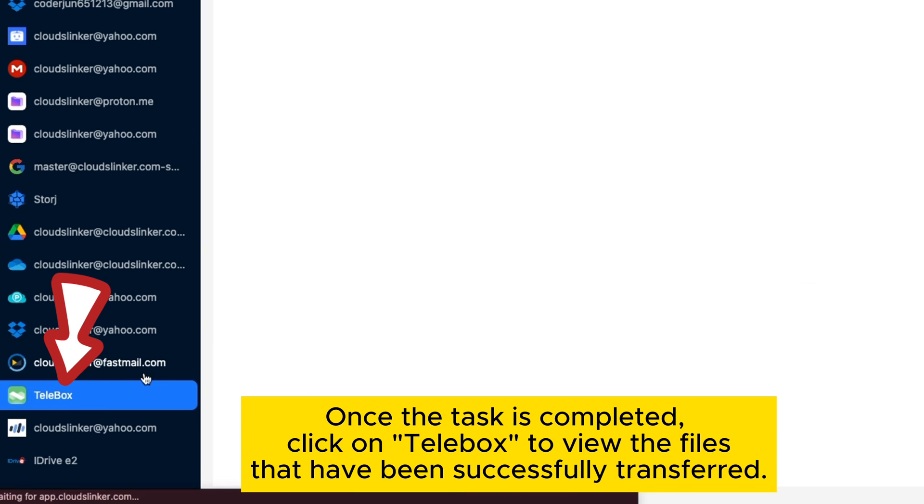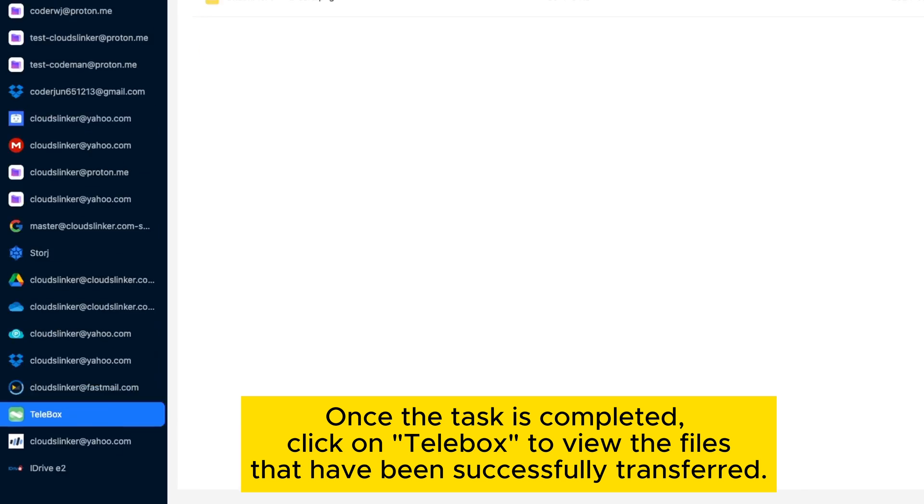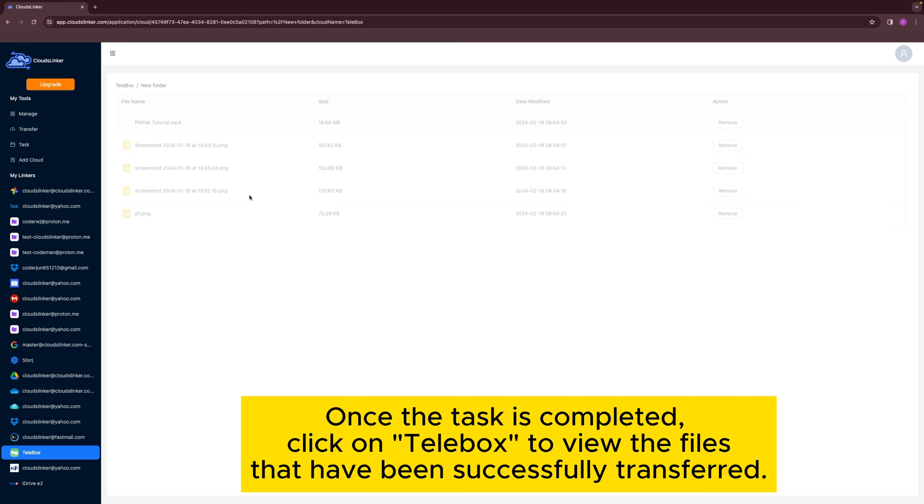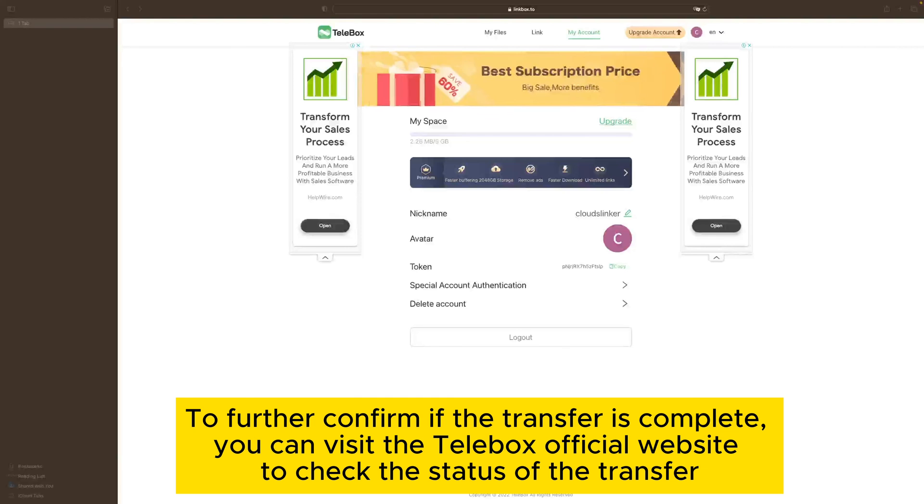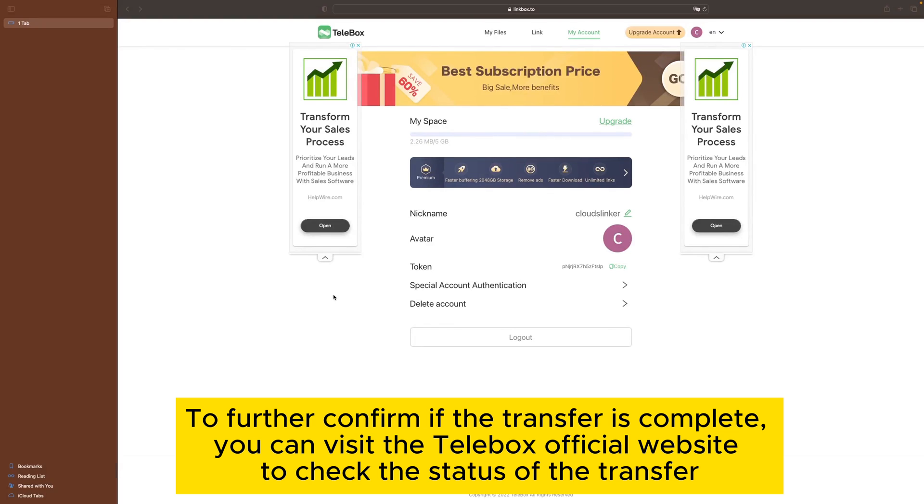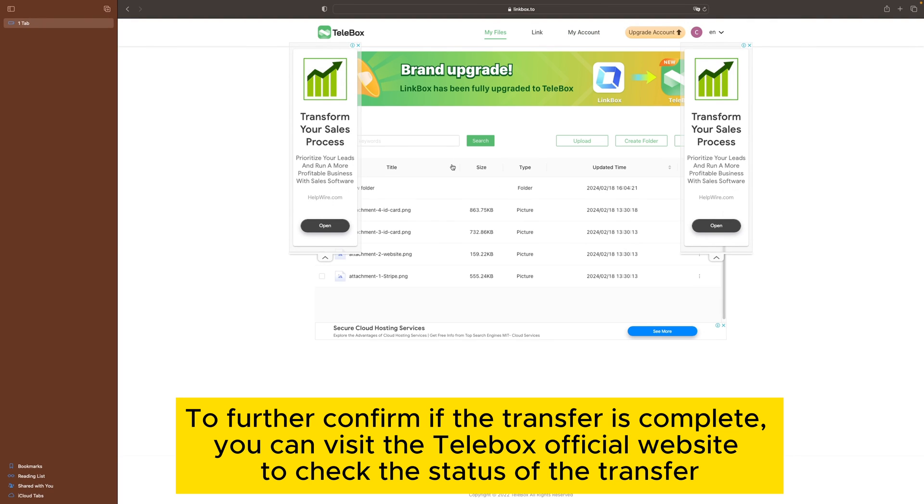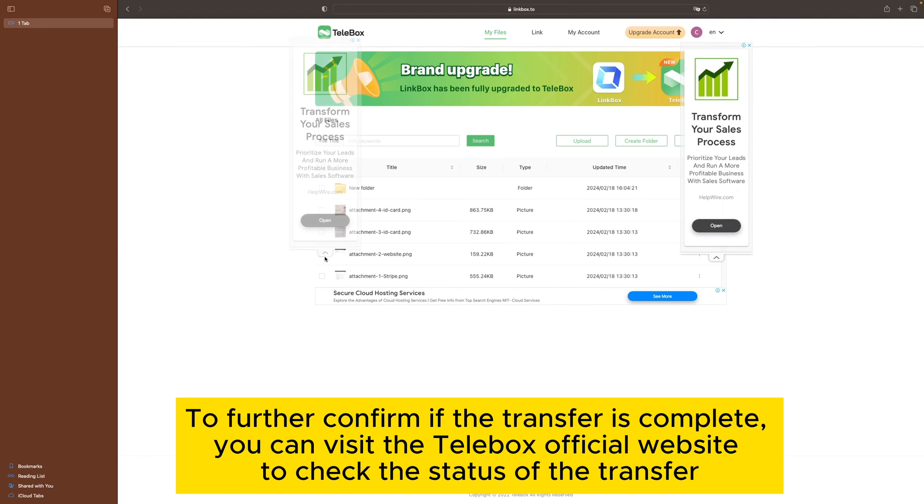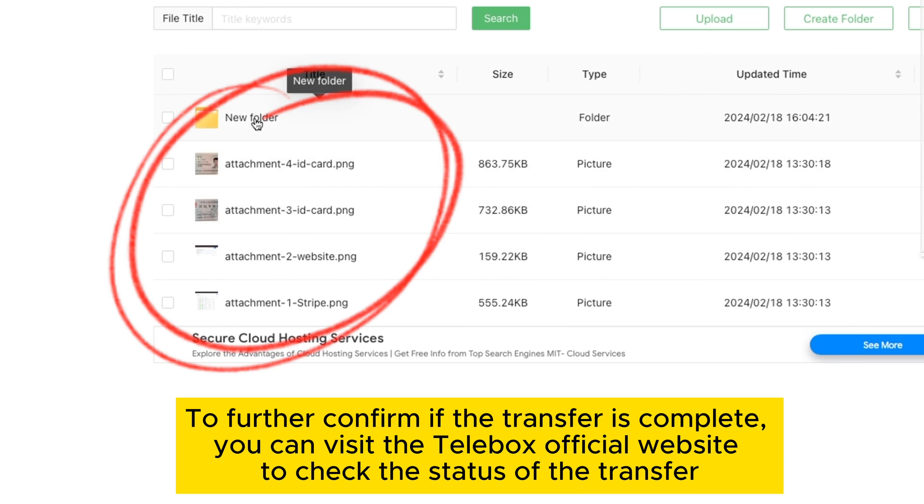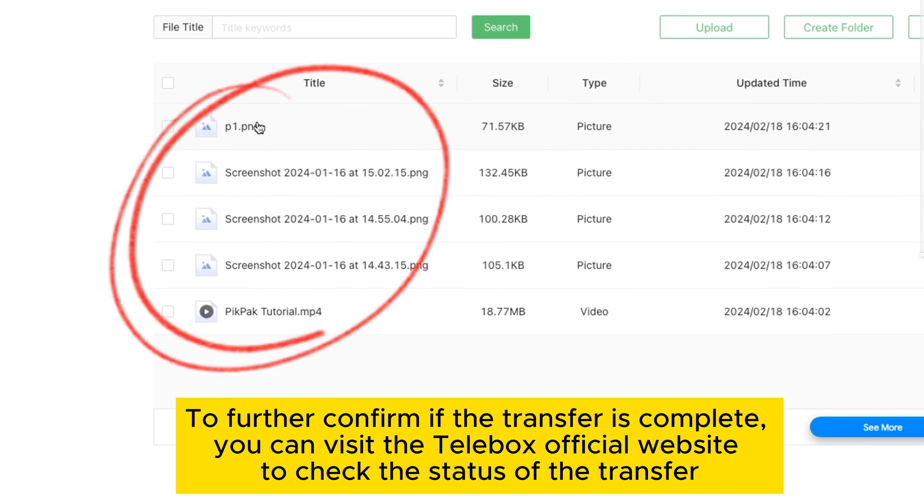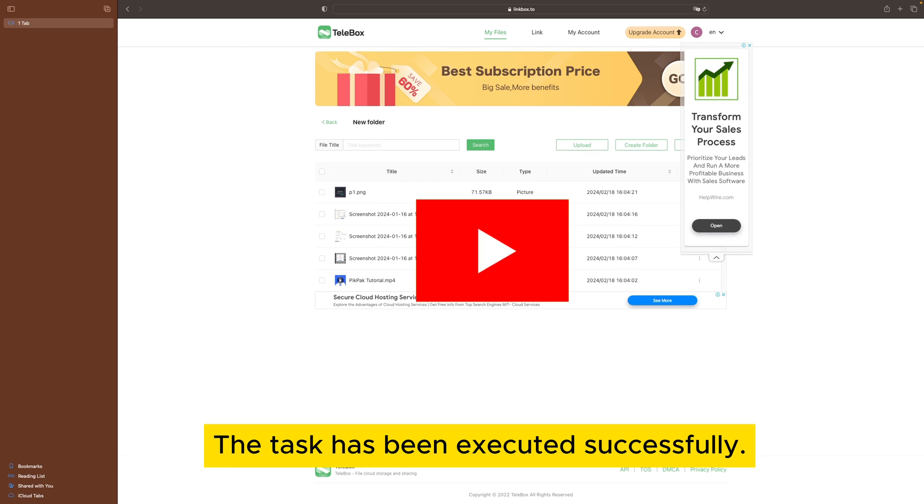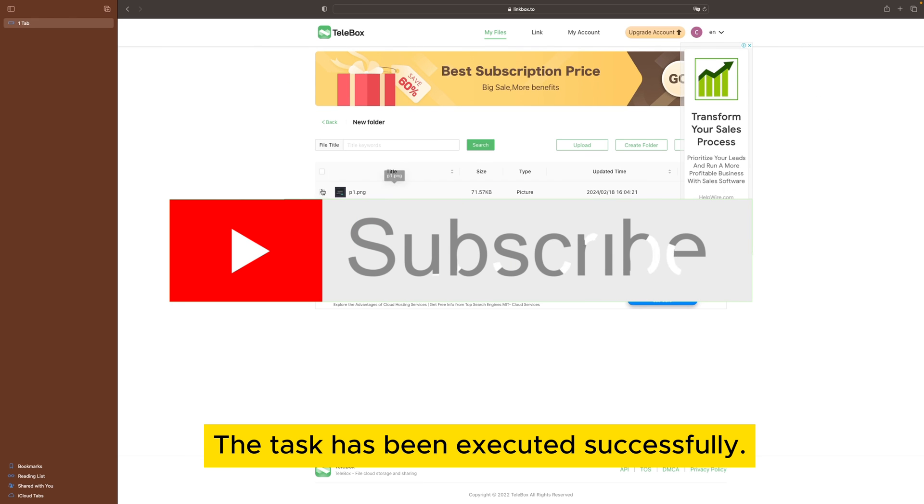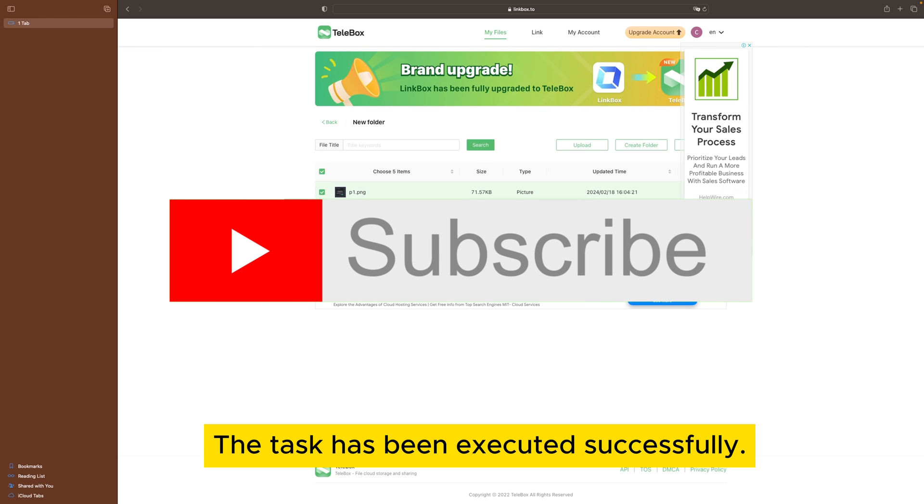Once the task is completed, click on Telebox to view the files that have been successfully transferred to further confirm if the transfer is complete. You can visit the Telebox official website to check the status of the transfer. The task has been executed successfully.